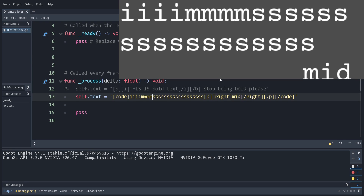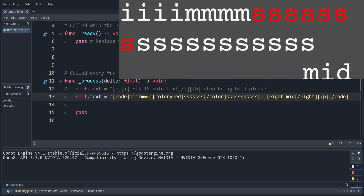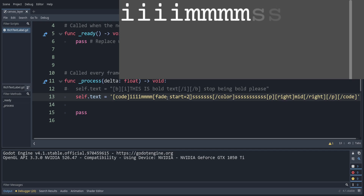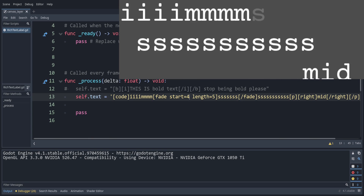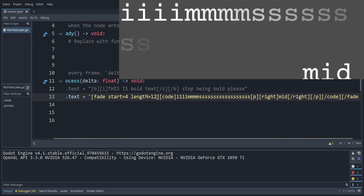We can also change the color by adding a color tag with equals and specifying a color like red — this makes everything red until the closing color tag. We can also do a fade effect. Using the fade tag instead of color, we specify start equals two and a length. The fade operates relative to the whole string from what I can tell — starting at index four which is the first M, with a length of five everything after fades out. Setting the length to 12 makes it last a lot longer. It doesn't start where the tag is but applies to the whole paragraph.